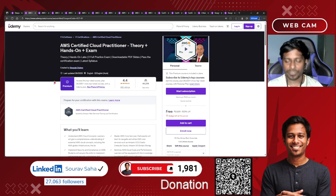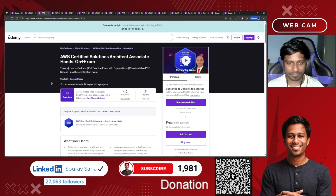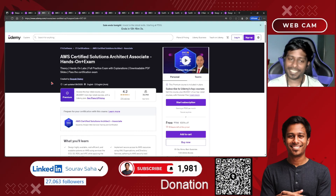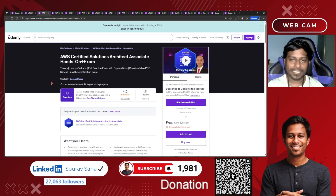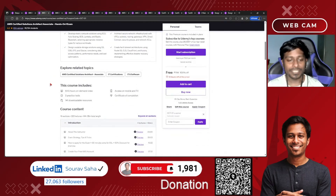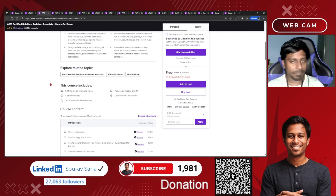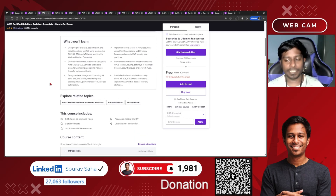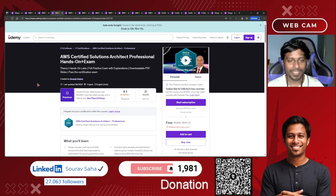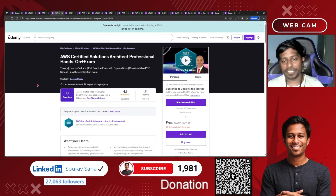Next, we have the AWS Certified Solutions Architect Associate course with hands-on plus examination preparation — the full course, which includes 64 hours of course time. That is huge. You can learn everything and be perfectly confident preparing for the examination.